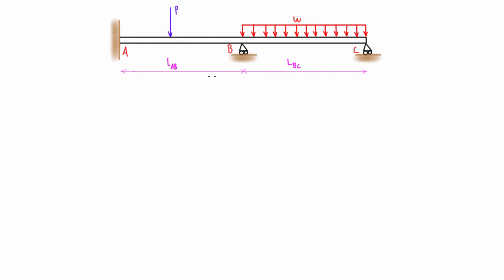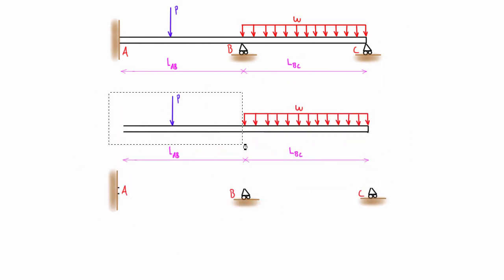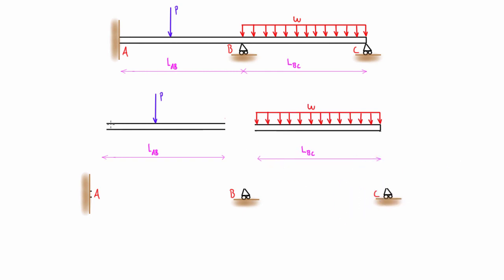Typically the slope deflection method is good for solving problems that have lots of unknown forces and not many unknown slopes and deflections, but this is a second degree one and we can definitely do second degree problems with it. The first thing we do in the method is remove the spans — we isolate the spans from the reactions and then draw on the internal moments, and also the internal shears if we want.